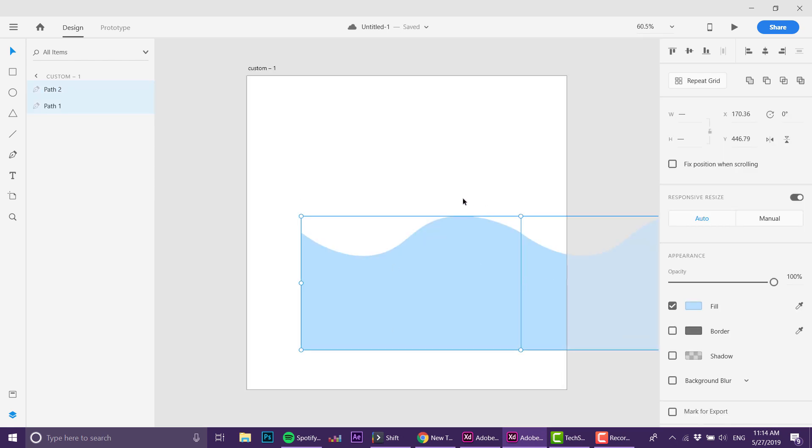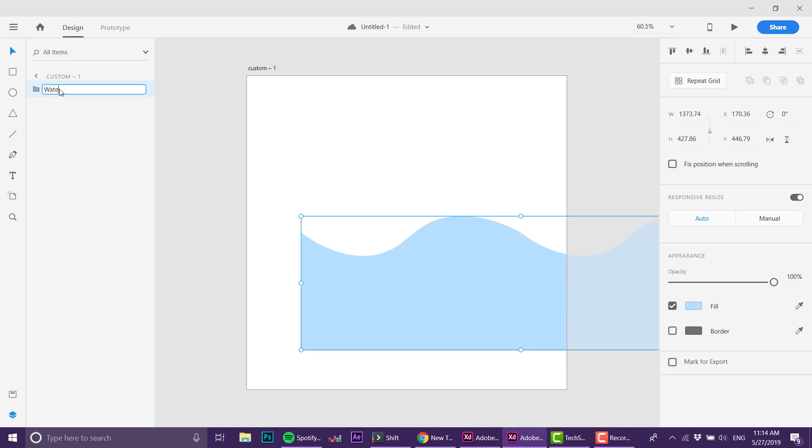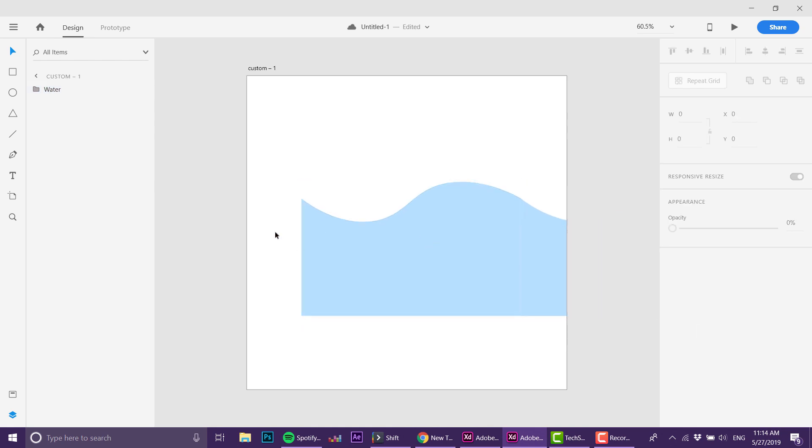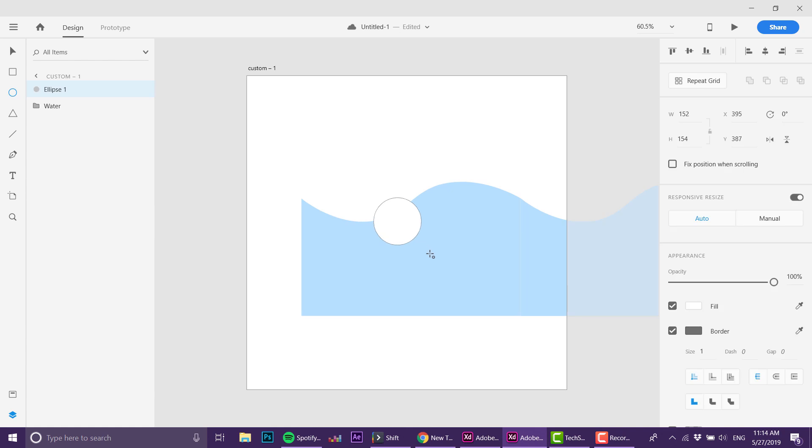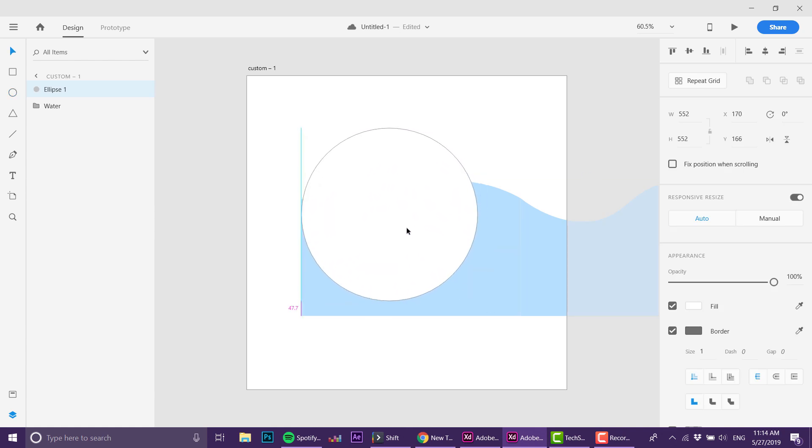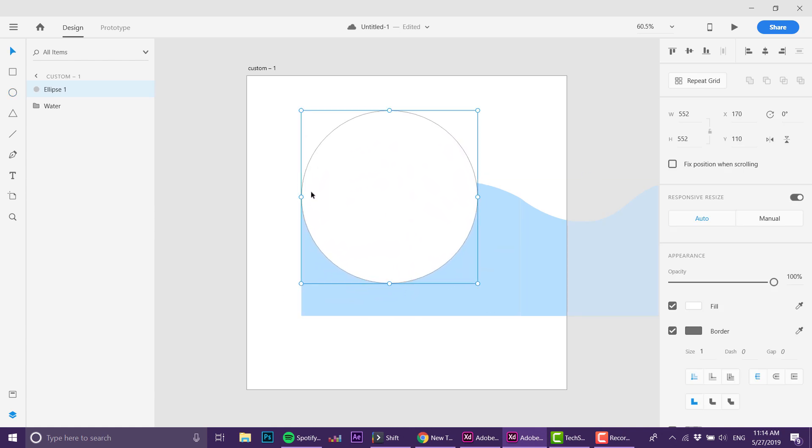Now we've got these two shapes. I'm going to group them with Ctrl+G and I'm going to call them "water." The next thing I want to do is actually grab a circle—this is going to be our container for the water.